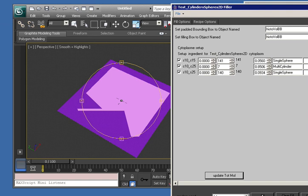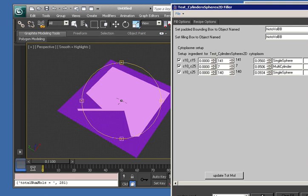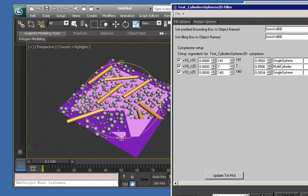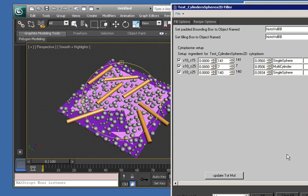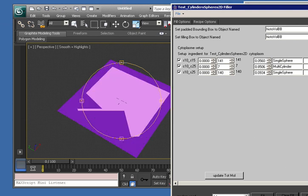So let's click Fill and see what happens. What we end up with here is a number of cylinders surrounded by two different species of spheres. I'll just clear that.